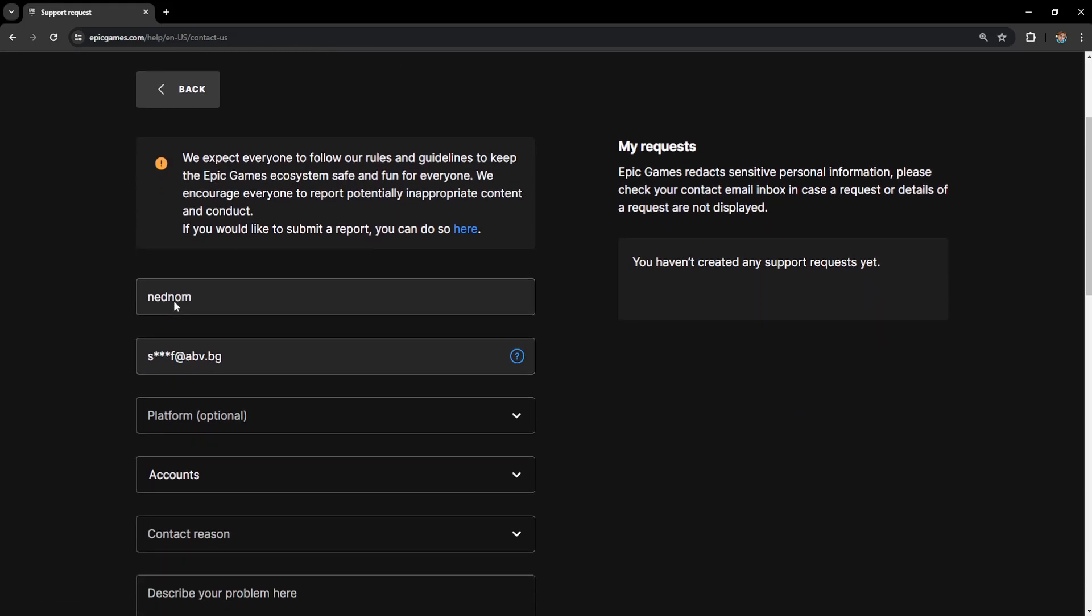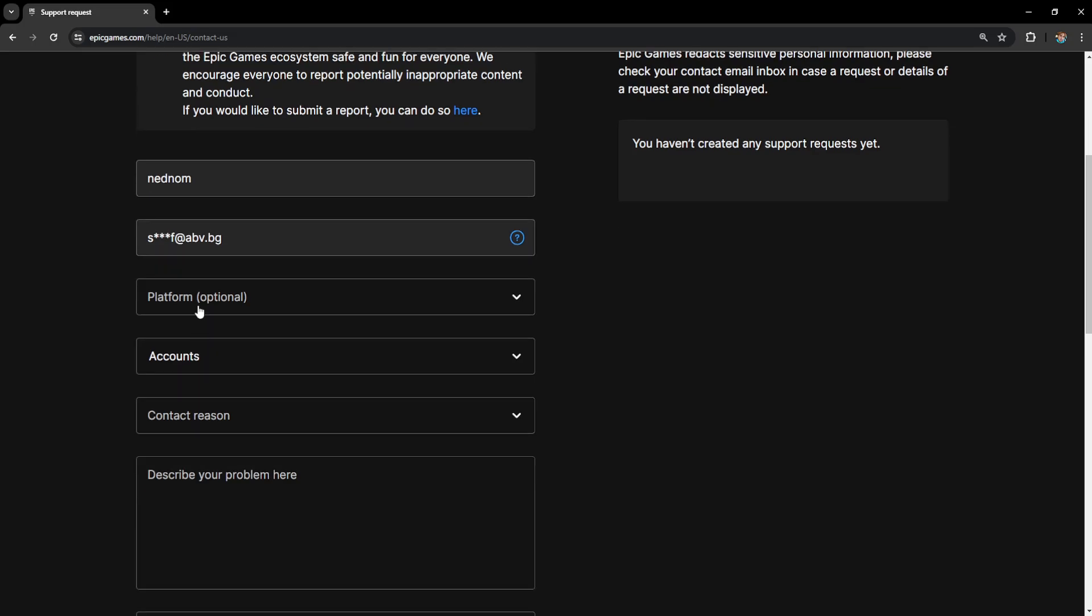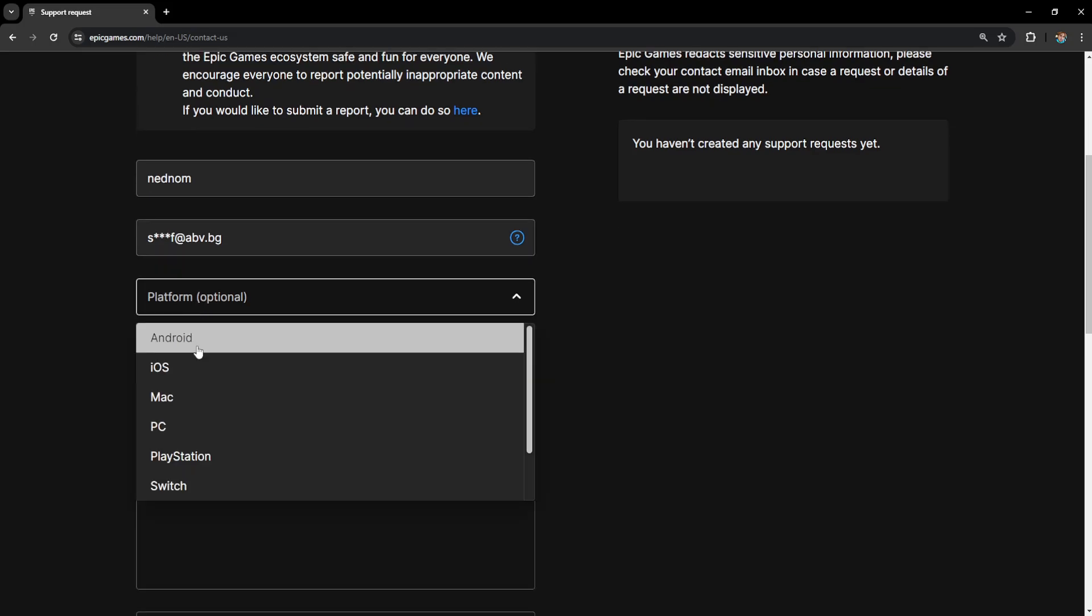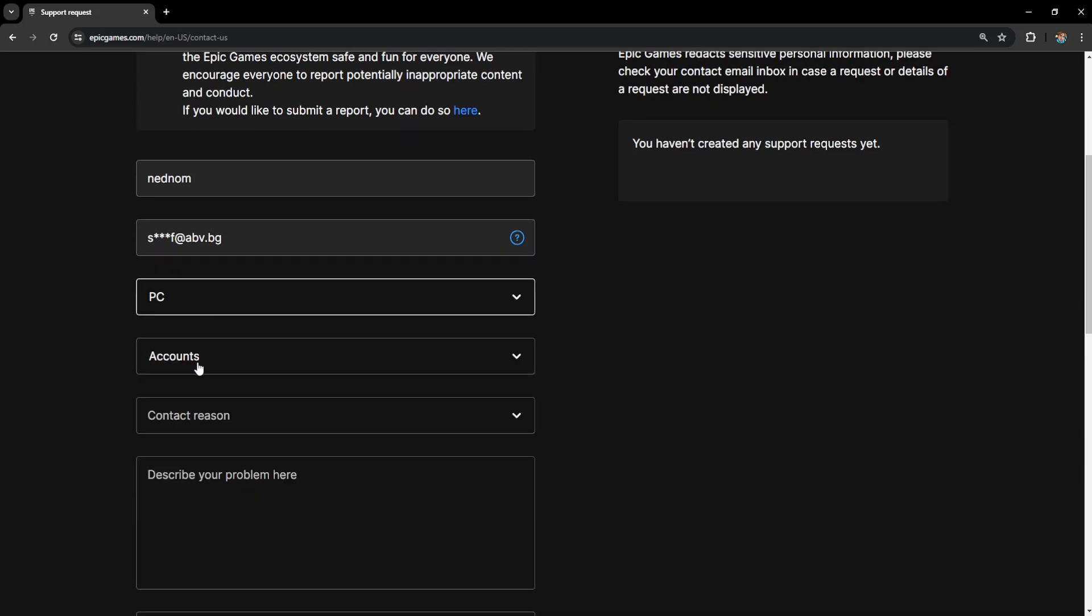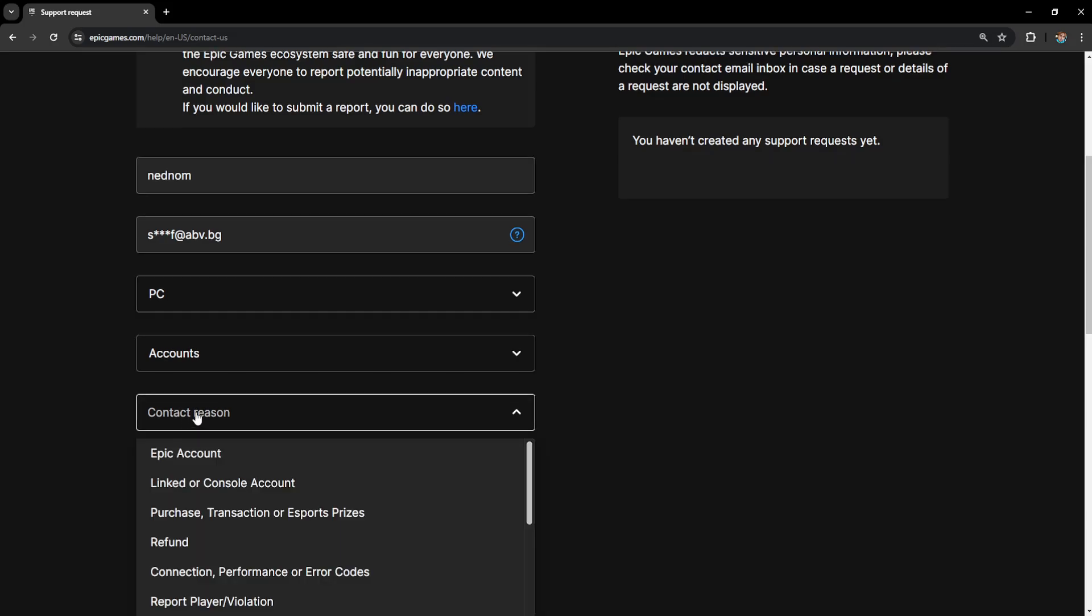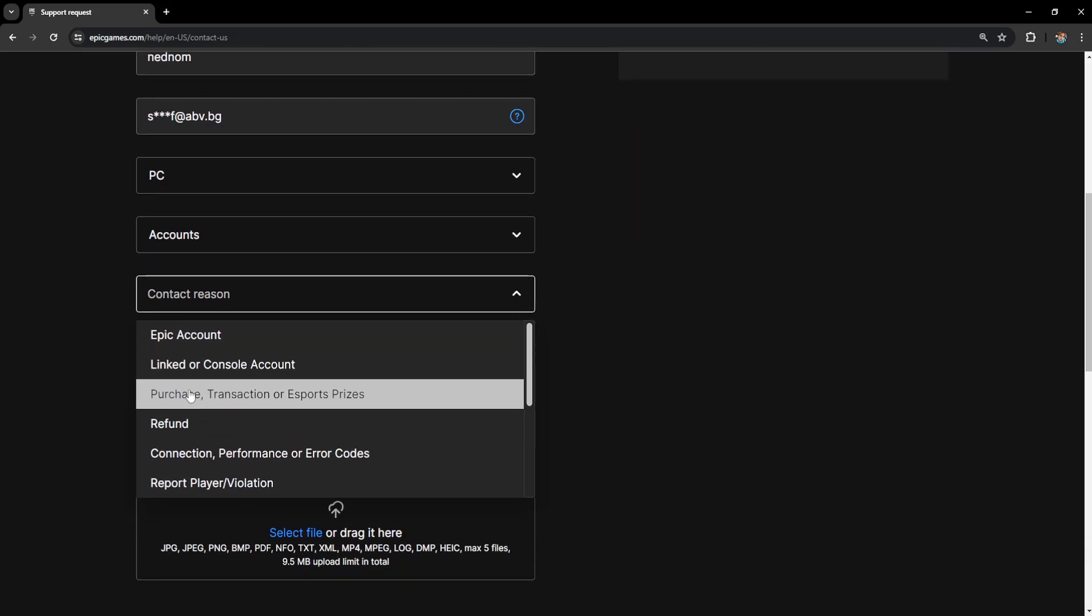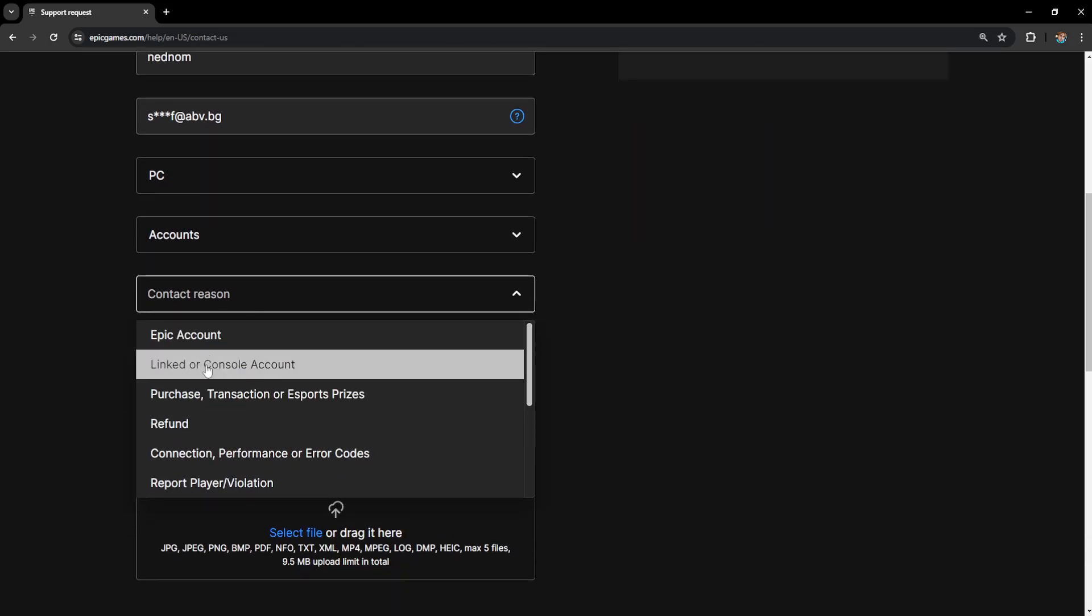So here this information will automatically be filled out for you. The platform is optional but for example I'm going to do PC here. Leave this as accounts and the contact reason here we want to choose linked or console account.